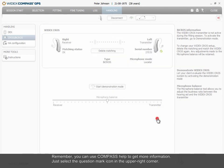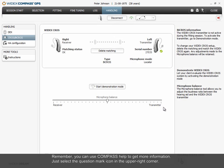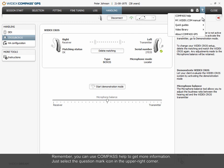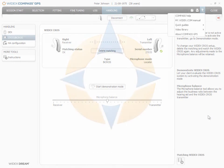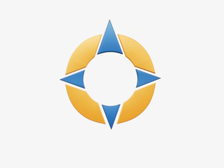Remember, you can use Compass Help to get more information. Just select the question mark icon in the upper right corner. Thank you for your attention.